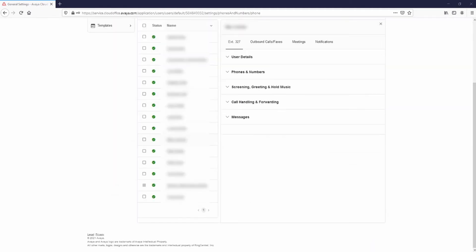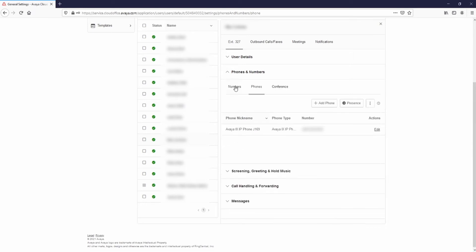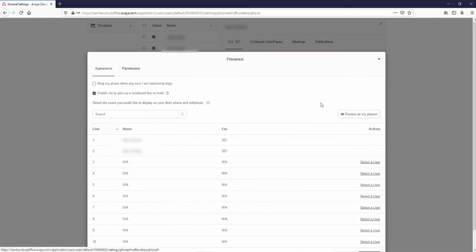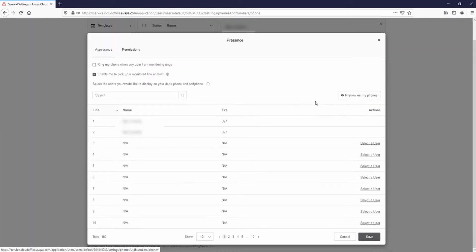Now, you need to set each user to ring when the Phantom user receives a call. Select a user. Select Phones and Numbers and select Phones. Select Presence. Select Enable me to pick up a monitor line on hold and select Ring my phone when any user I am monitoring rings.